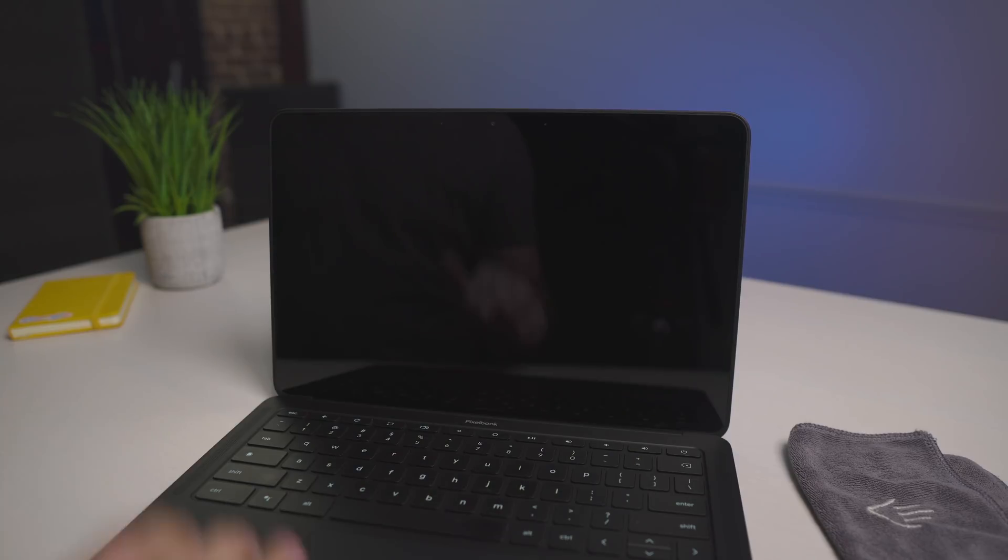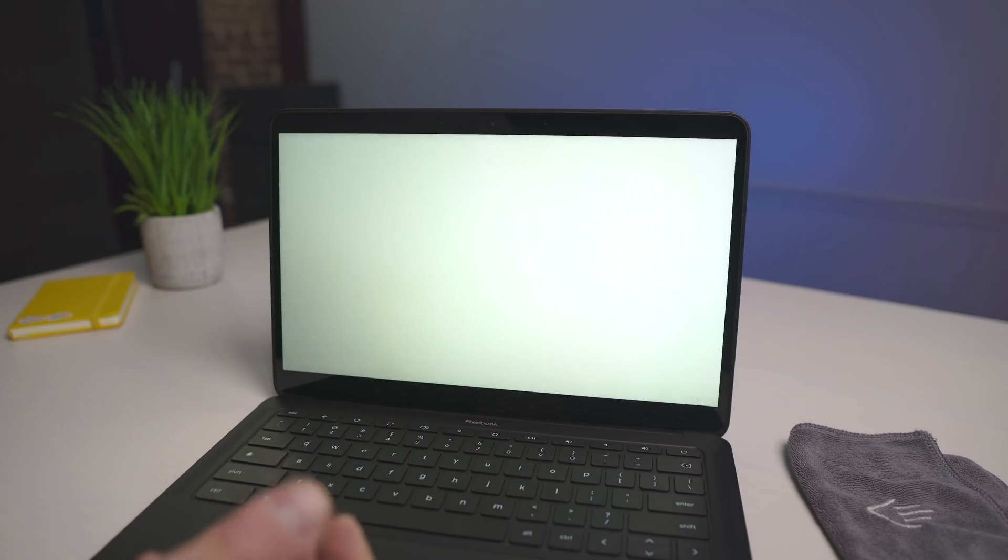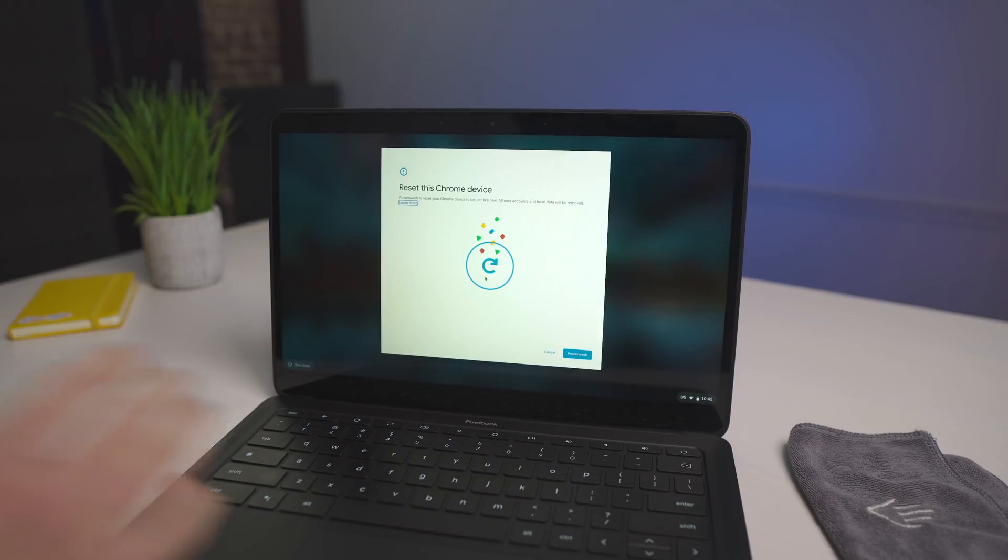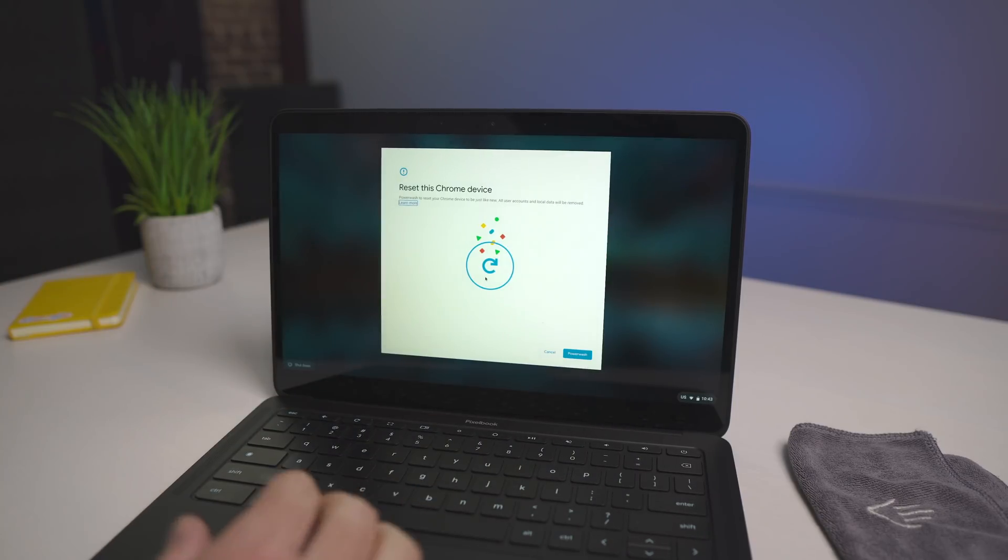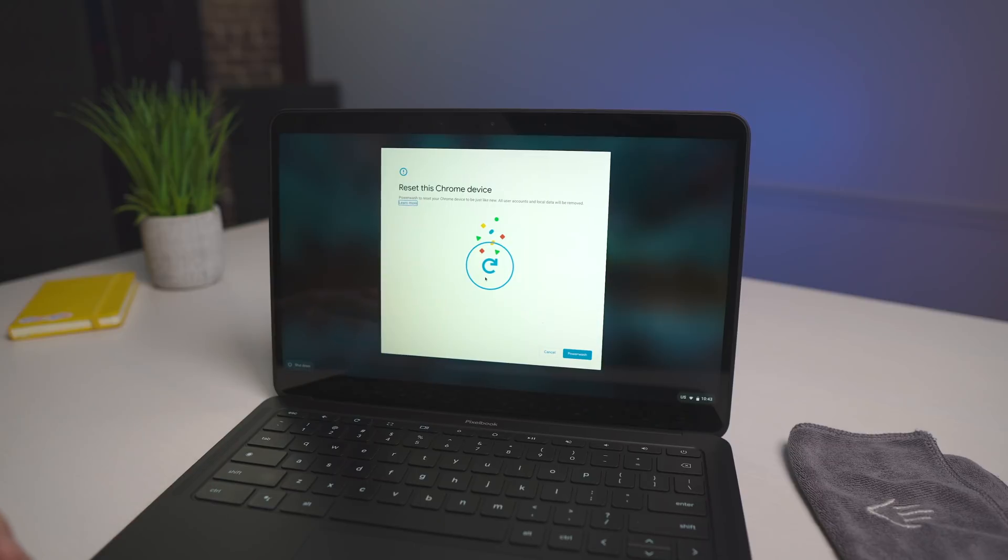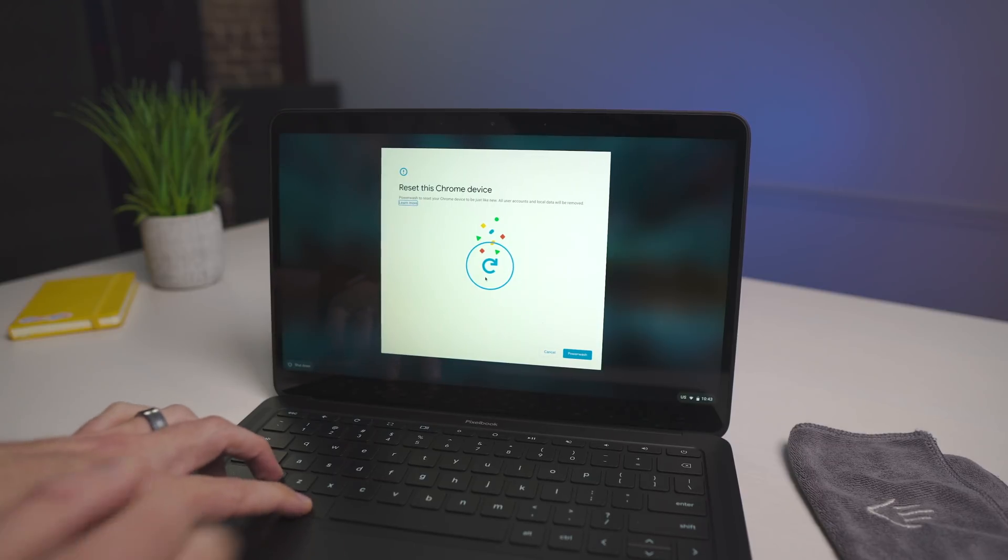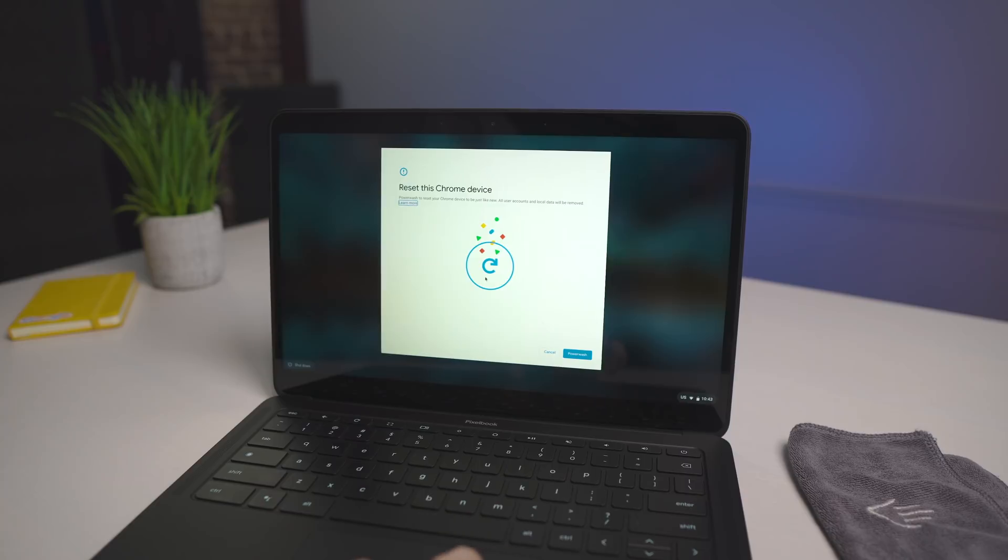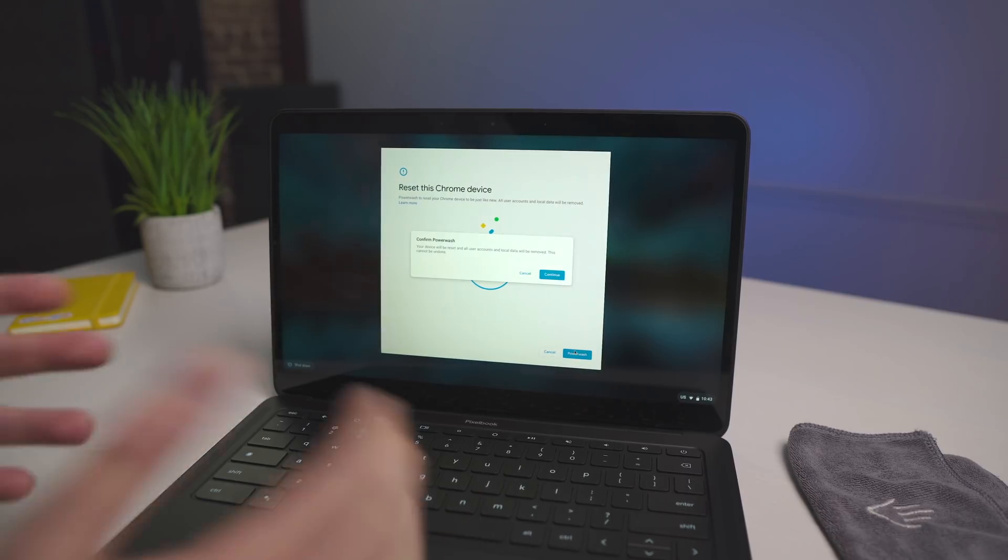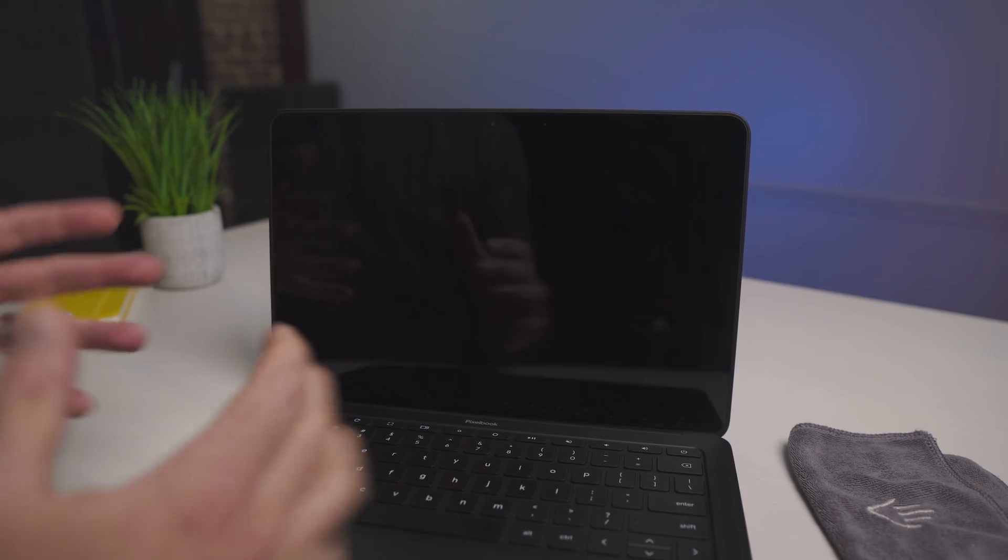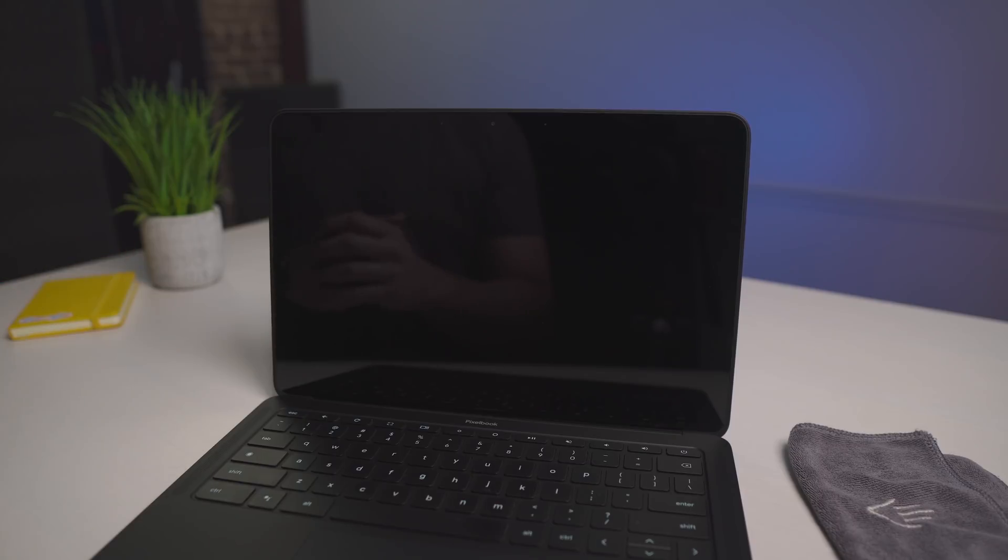And then once it is factory reset, we're going to do a key combo at that screen that's going to actually allow it to then revert. So we've got to kind of clean it out first. So this is the first time you're going to see the power wash screen. If we try to do shift control alt R here, it doesn't do anything. So you actually have to be back to factory settings before we can actually do the revert.